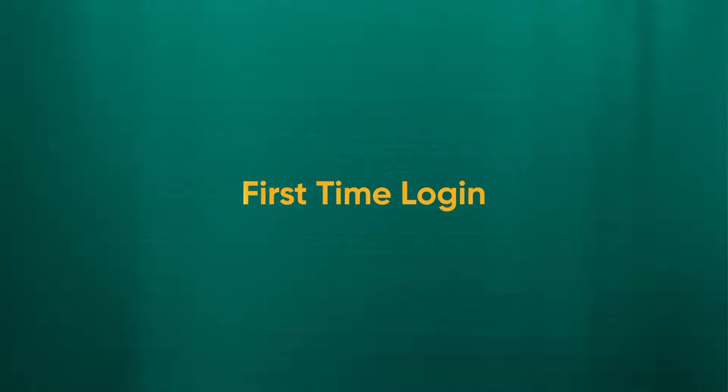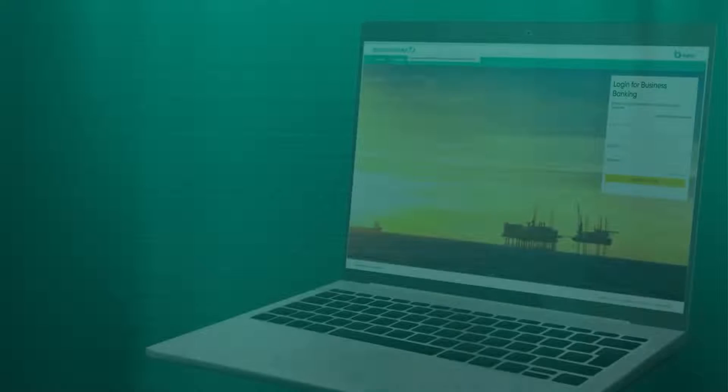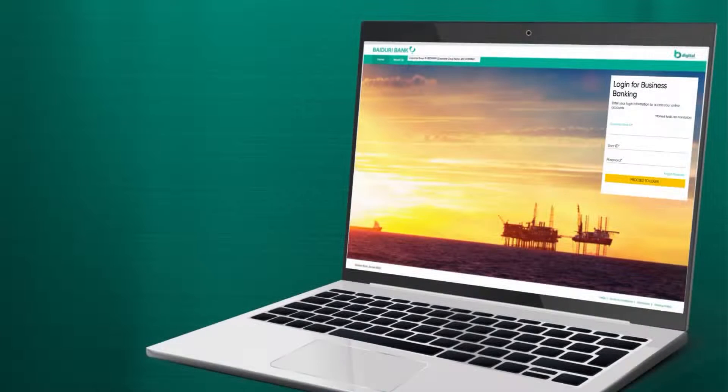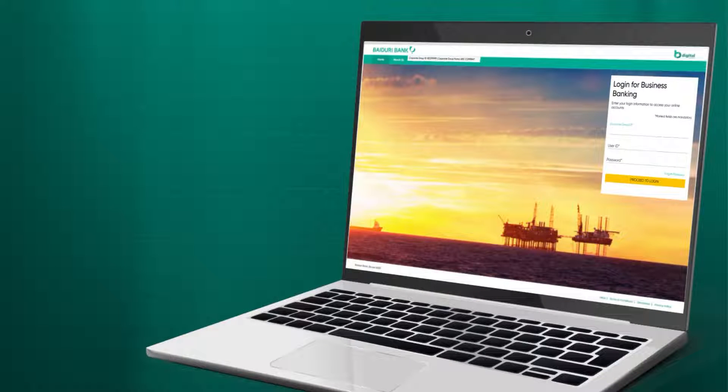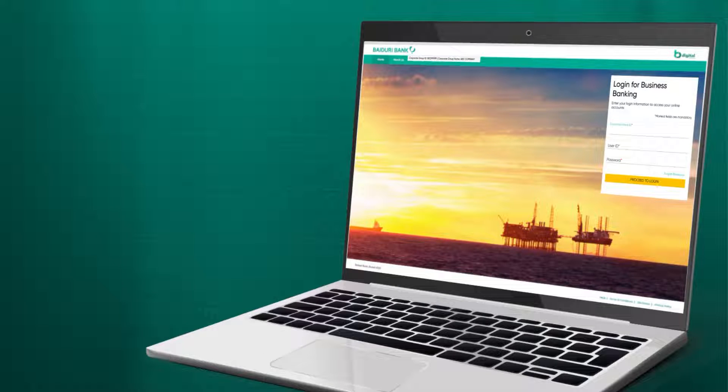Logging in for the first time, your company or business will first need to be registered and assigned a unique corporate group ID before being able to log in. Once the bank has created and activated your IDs, a notification will be sent to your registered email address to initiate the first time login process.